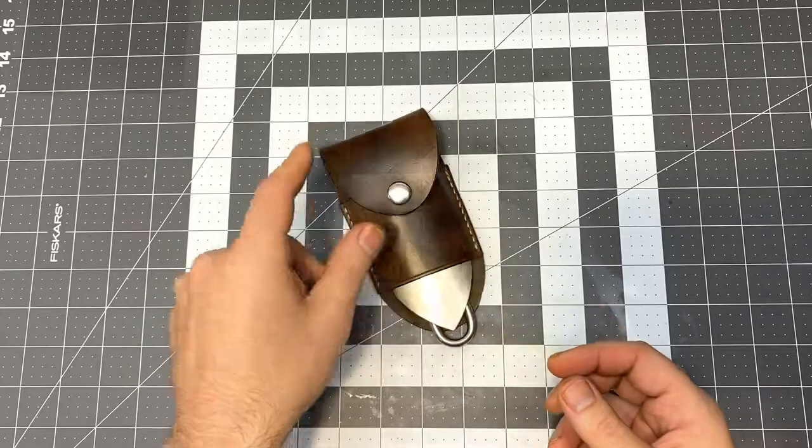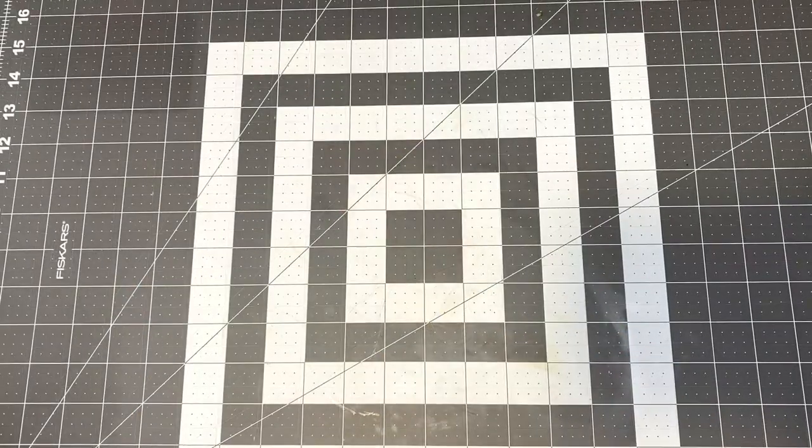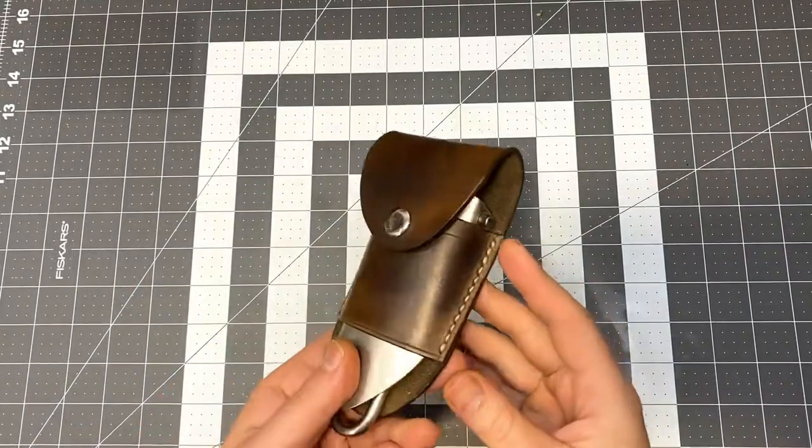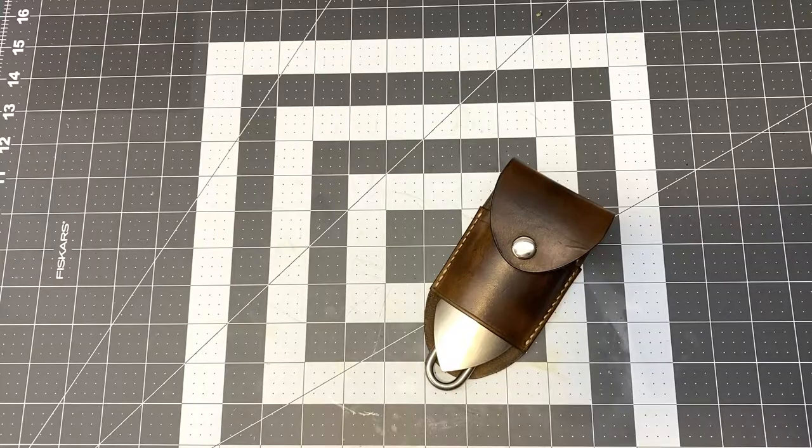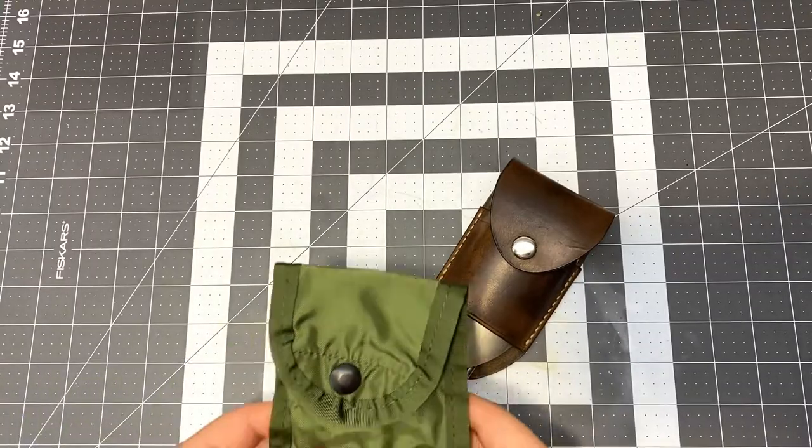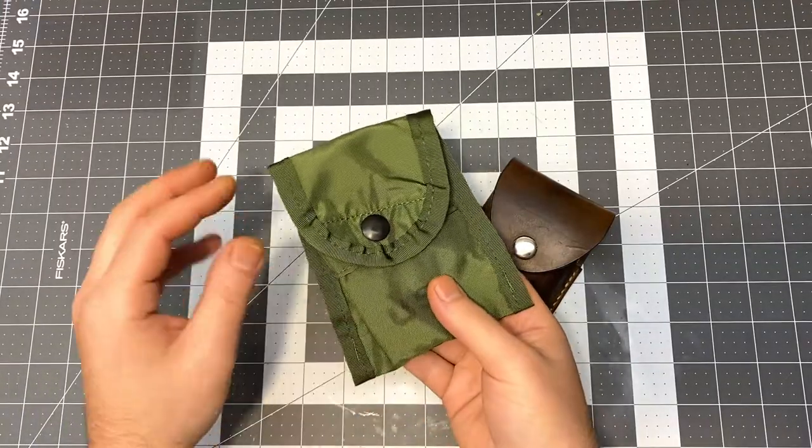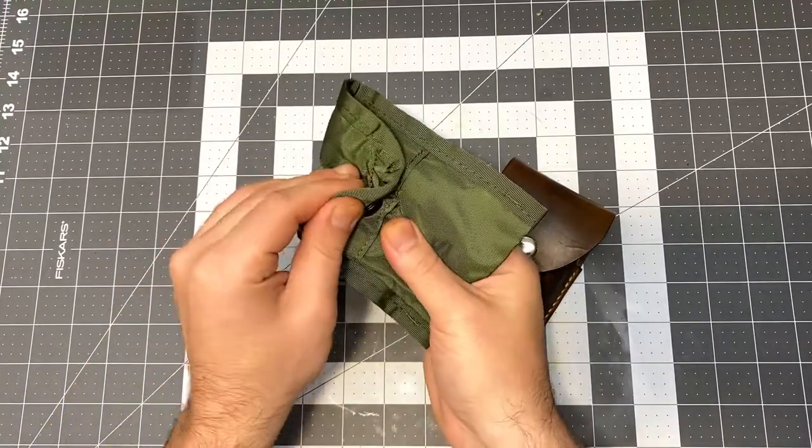And finally, let's go over Grant's Everyday Carry Kit. So of course, he's got the trowel in the trowel sheath.